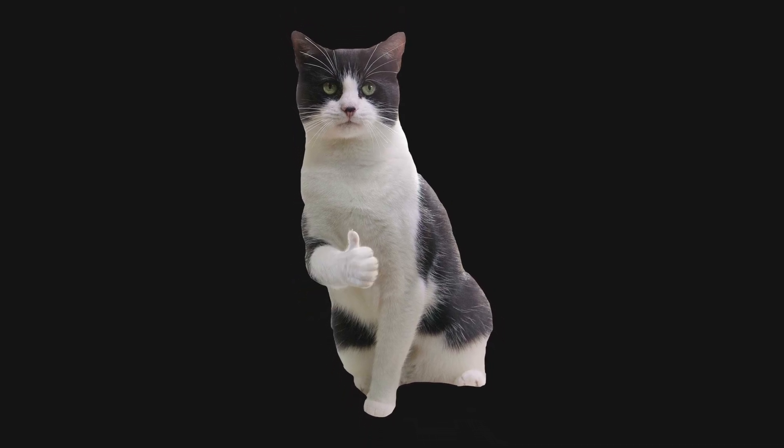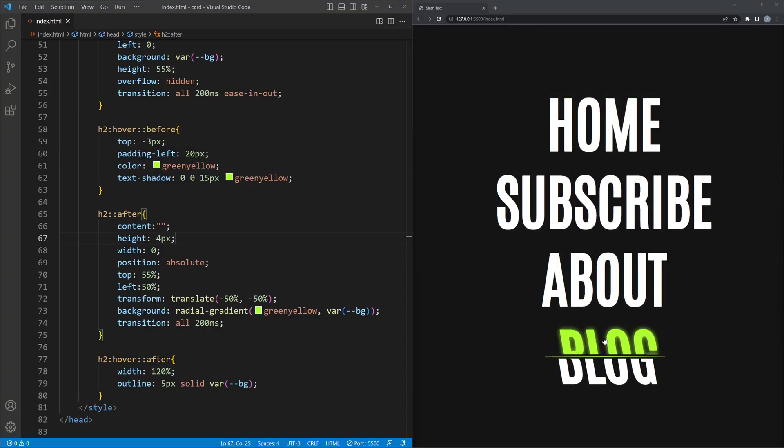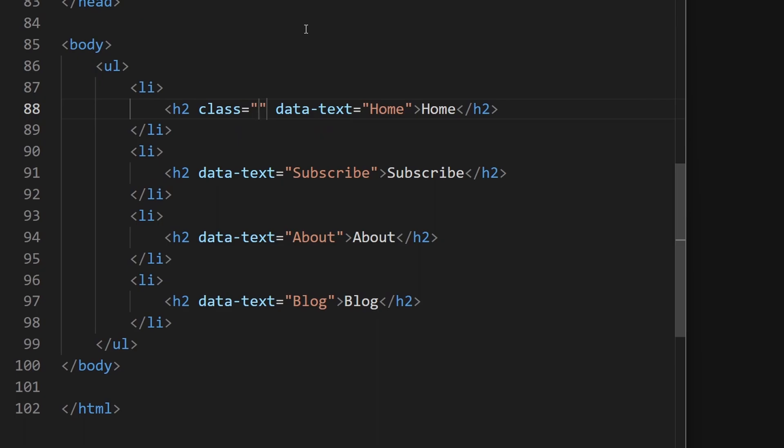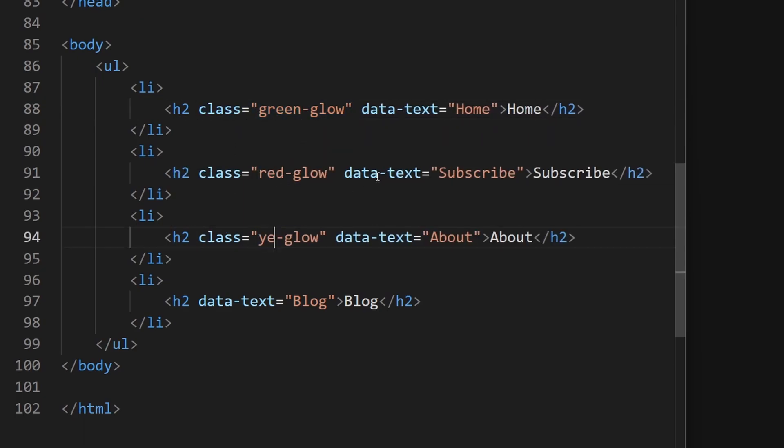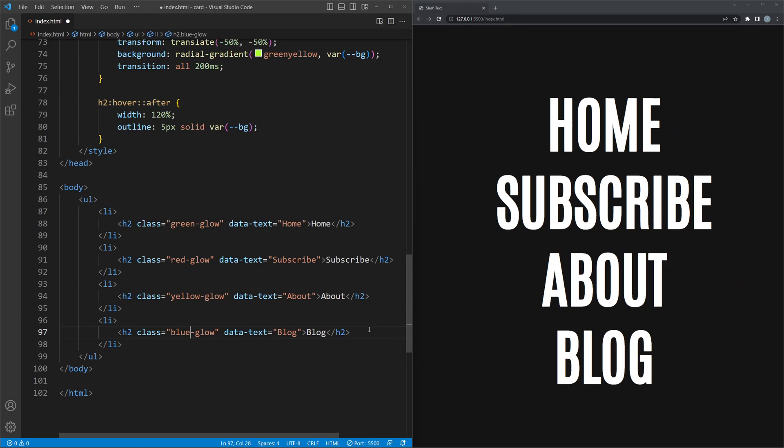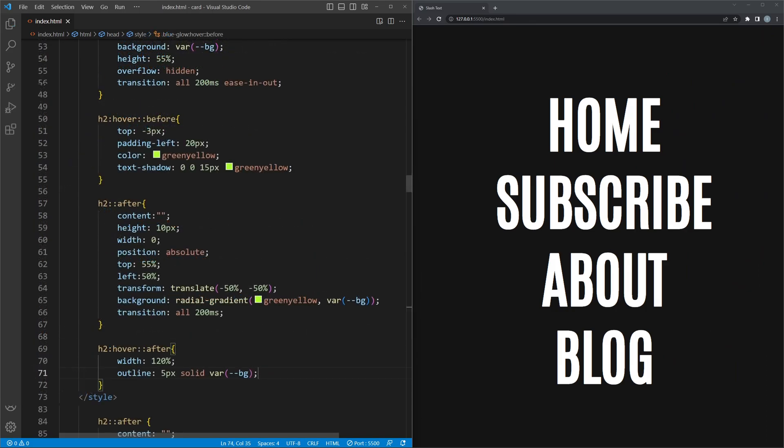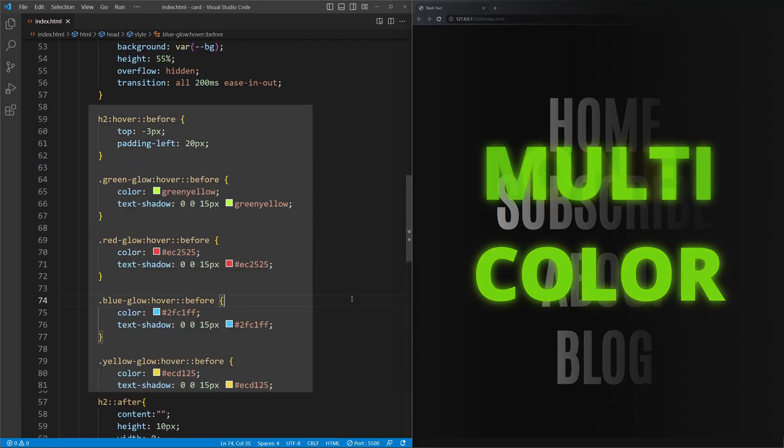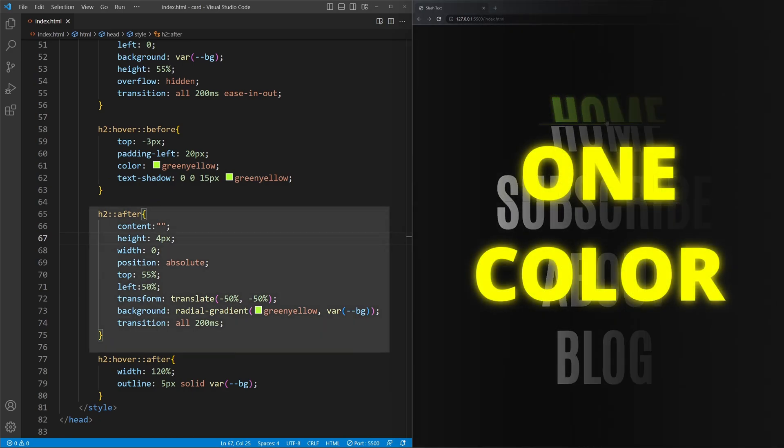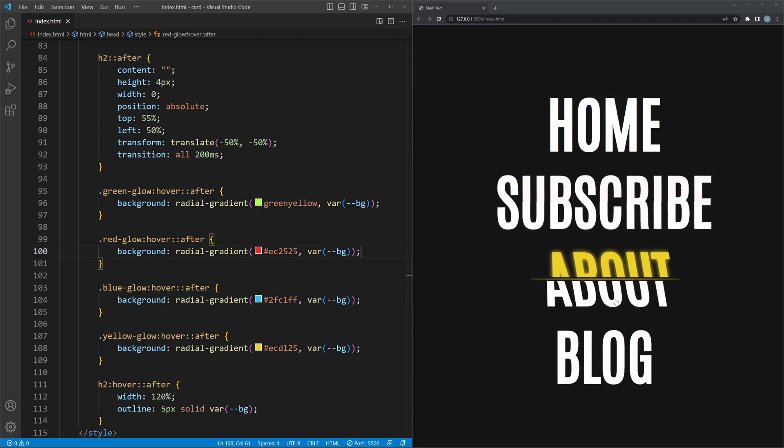So far so good, now we can make each word its own color. For that, add a class to the h2 tags named green-glow, red-glow and so on. The last steps are splitting the color properties up based on the color classes. Once for the before element and once for the after element. Just move the background property to their specific color classes and change the color.